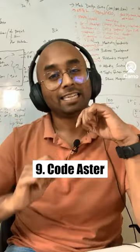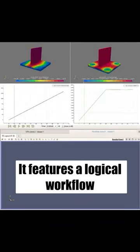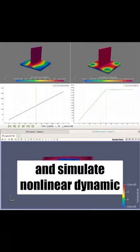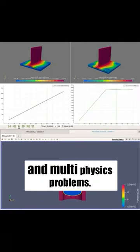Next up is CodeAster. It features a logical workflow and simulates nonlinear dynamic and multi-physics problems.